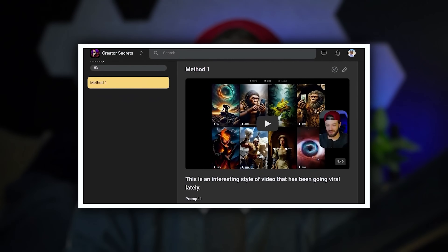Just about every type of AI video you see on the internet uses some combination of these tools and methods. If you want to see how to actually monetize this content effectively, be sure to join us in the Creator Secrets Skool community. That's it for this one — see you in the next video.